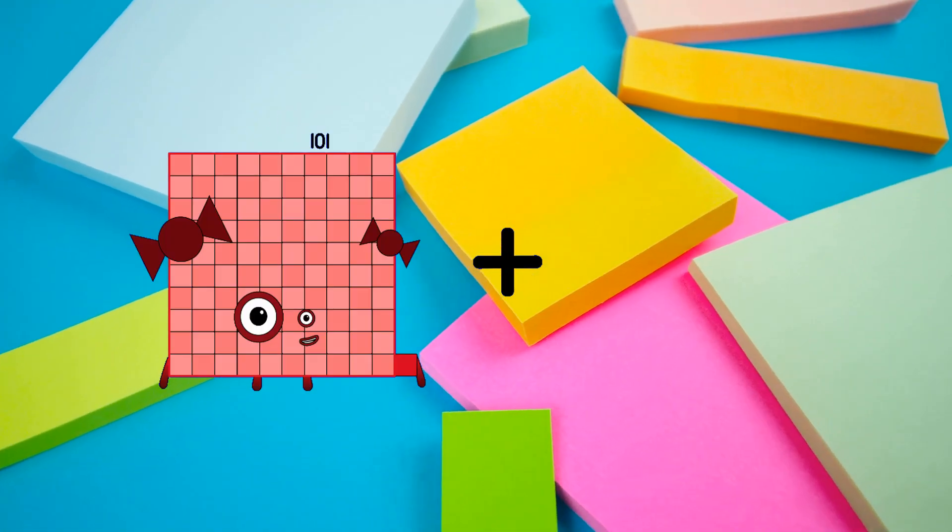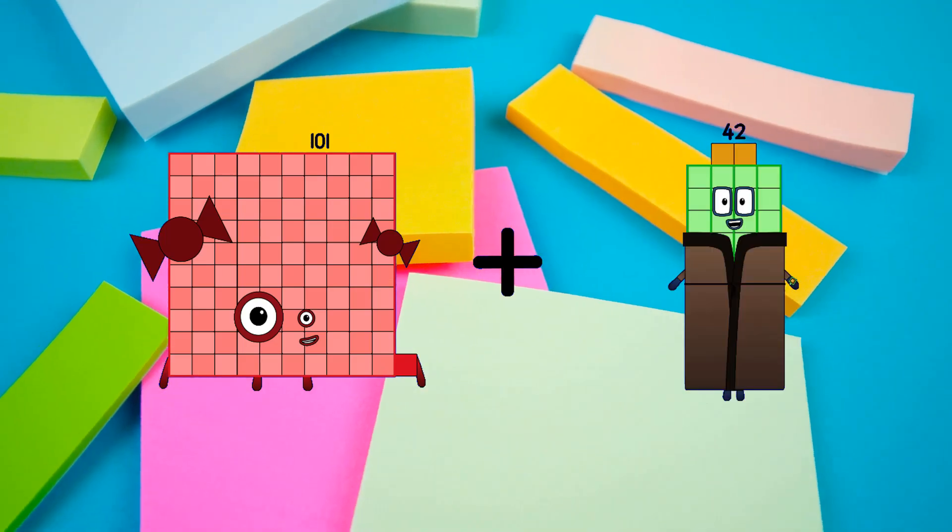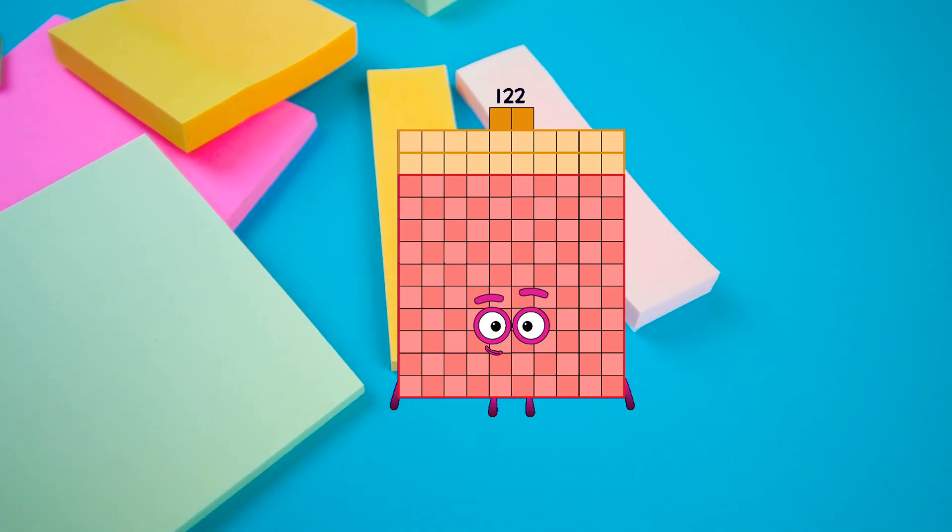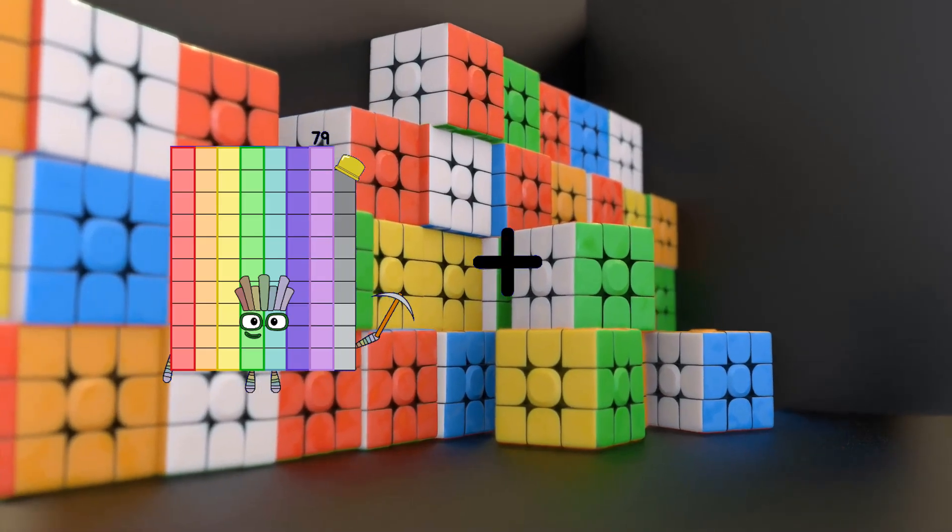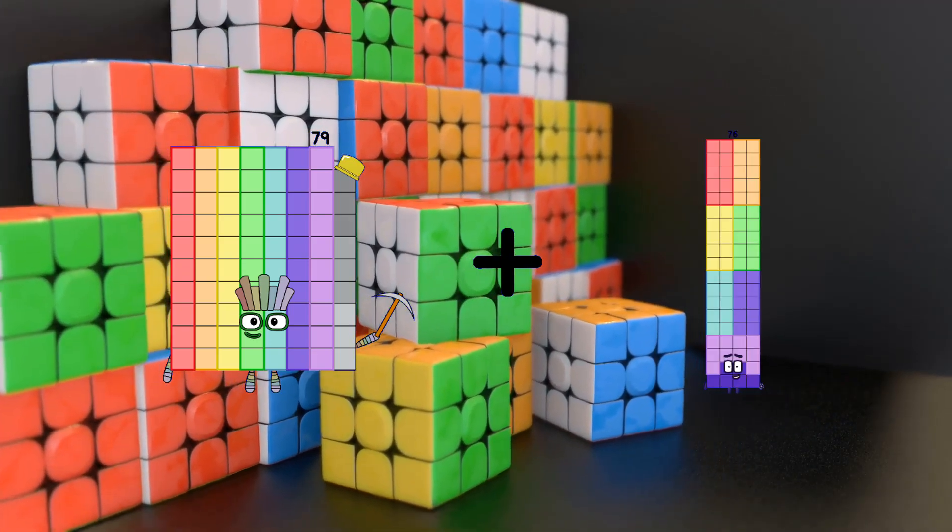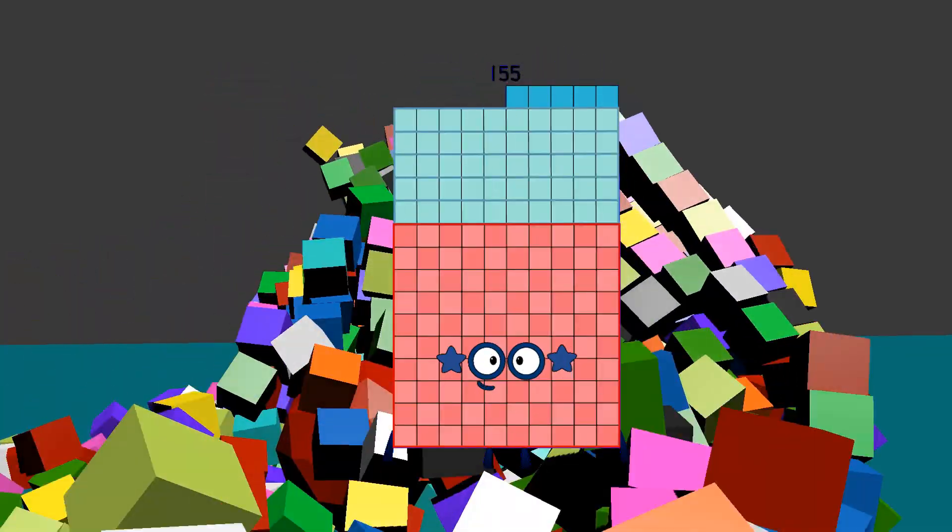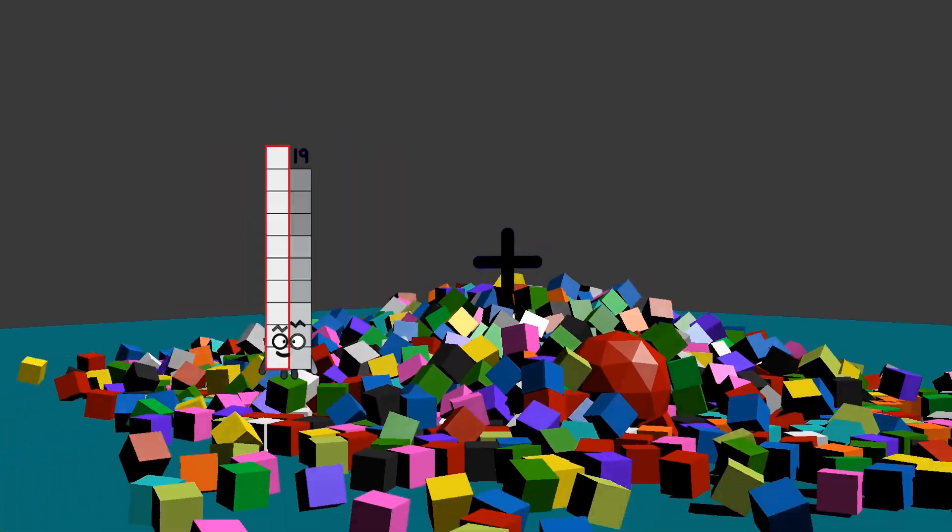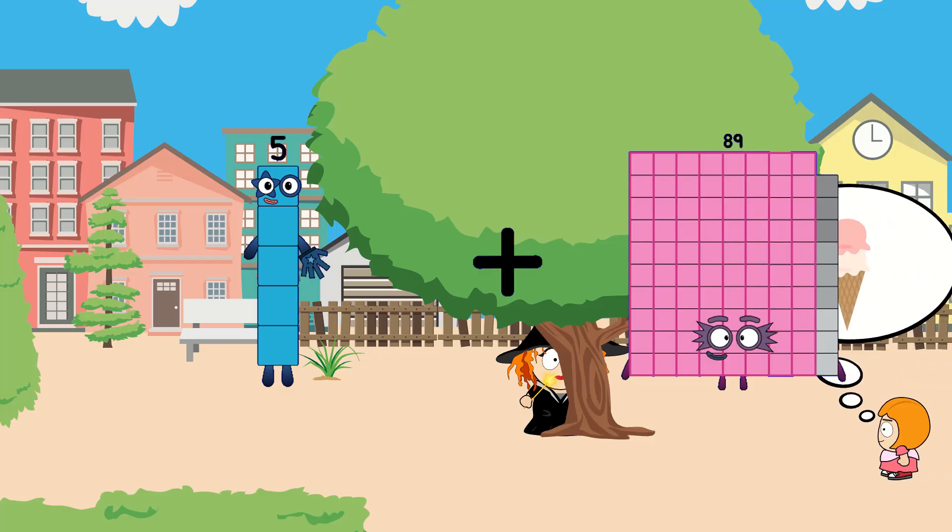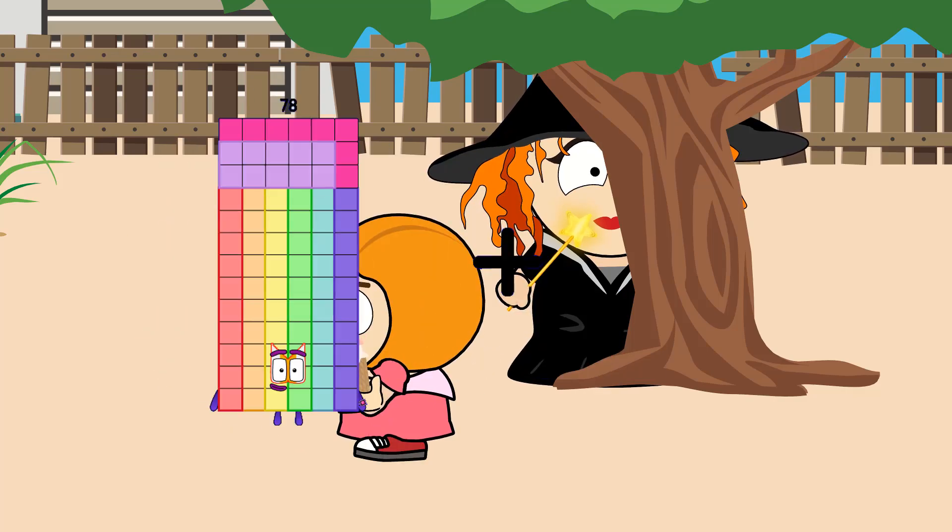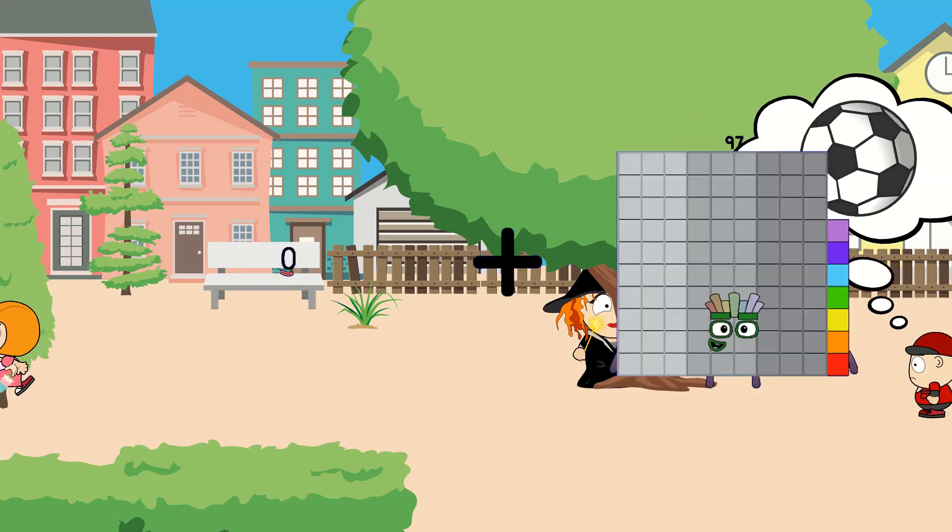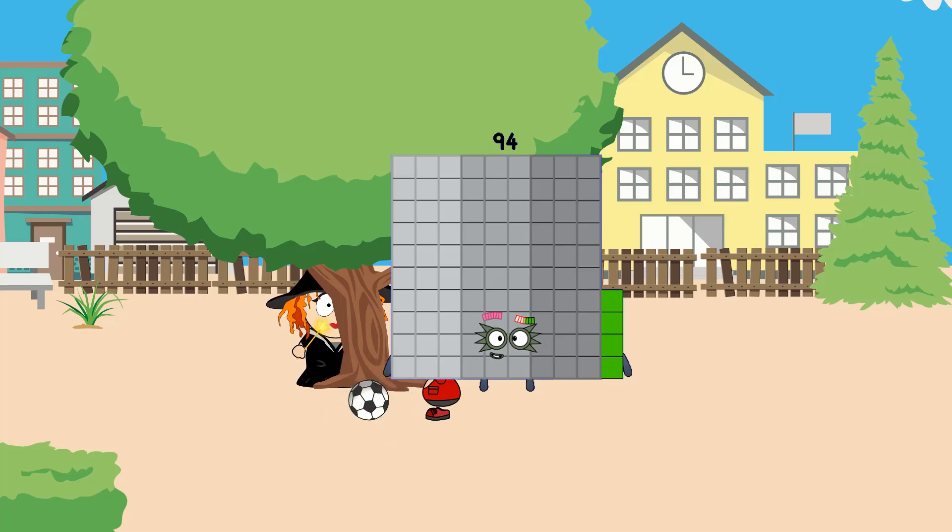101 plus 21 equals 122, 79 plus 76 equals 155, 5 plus 89 equals 94, zero plus 94 equals 94.